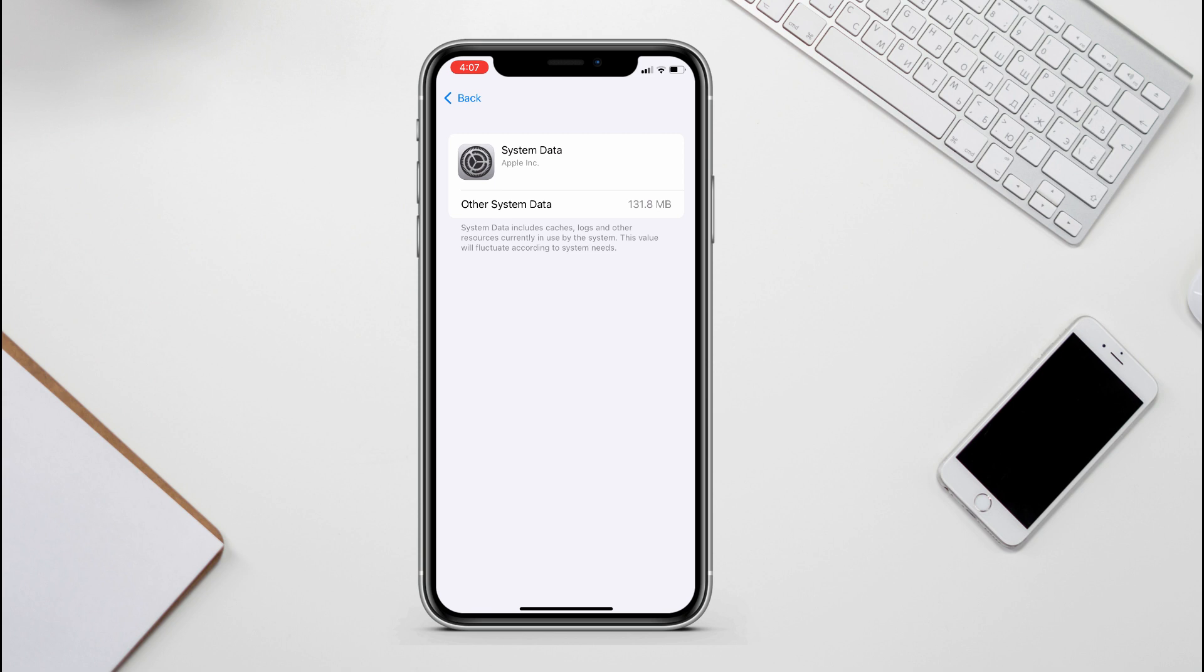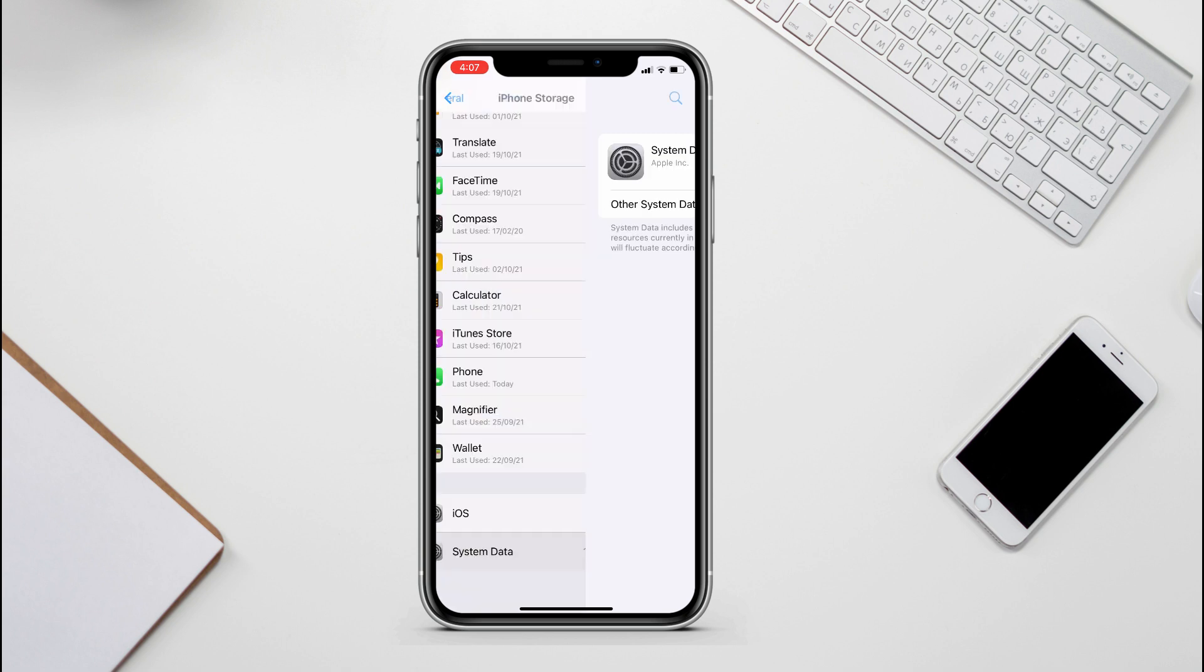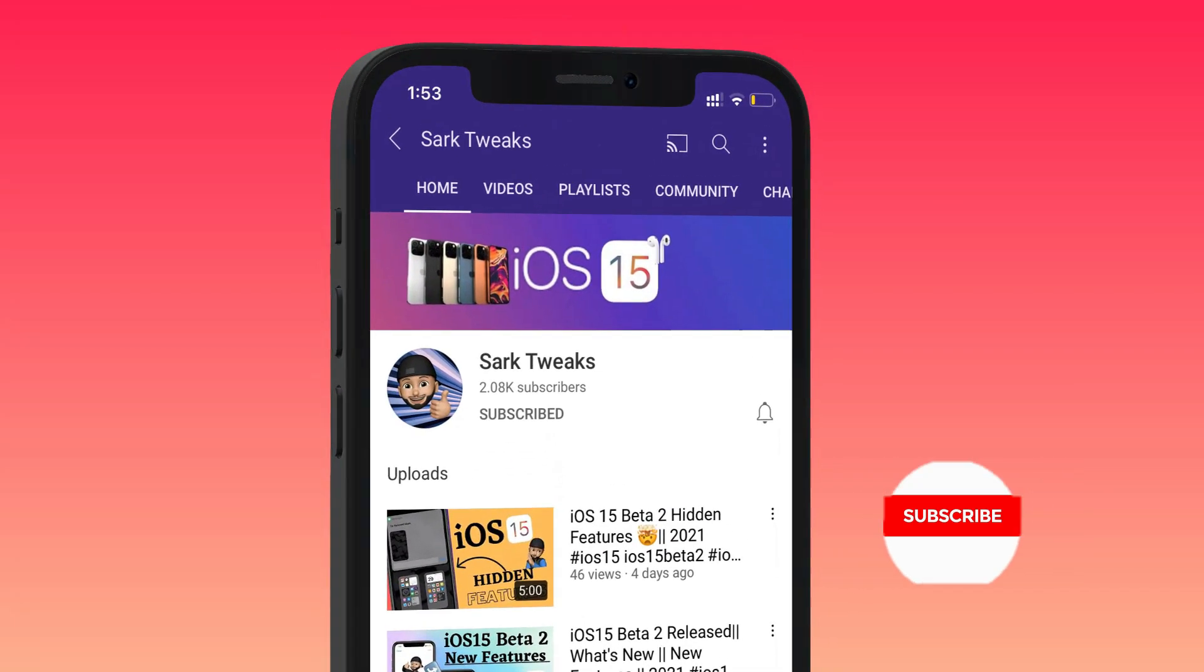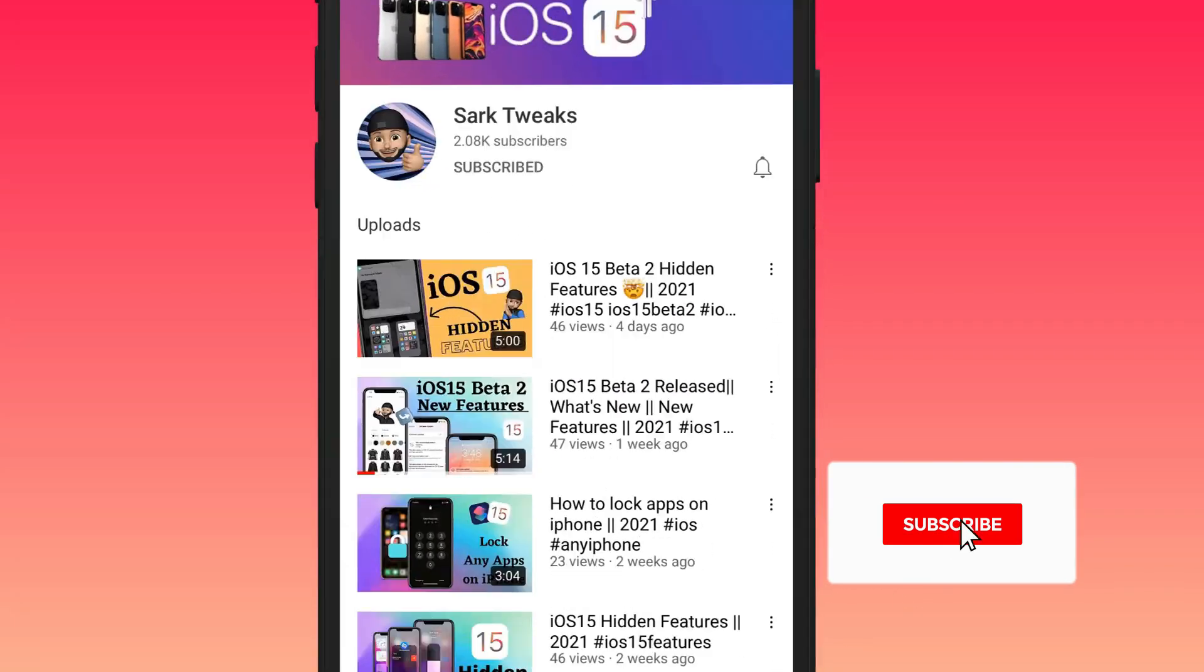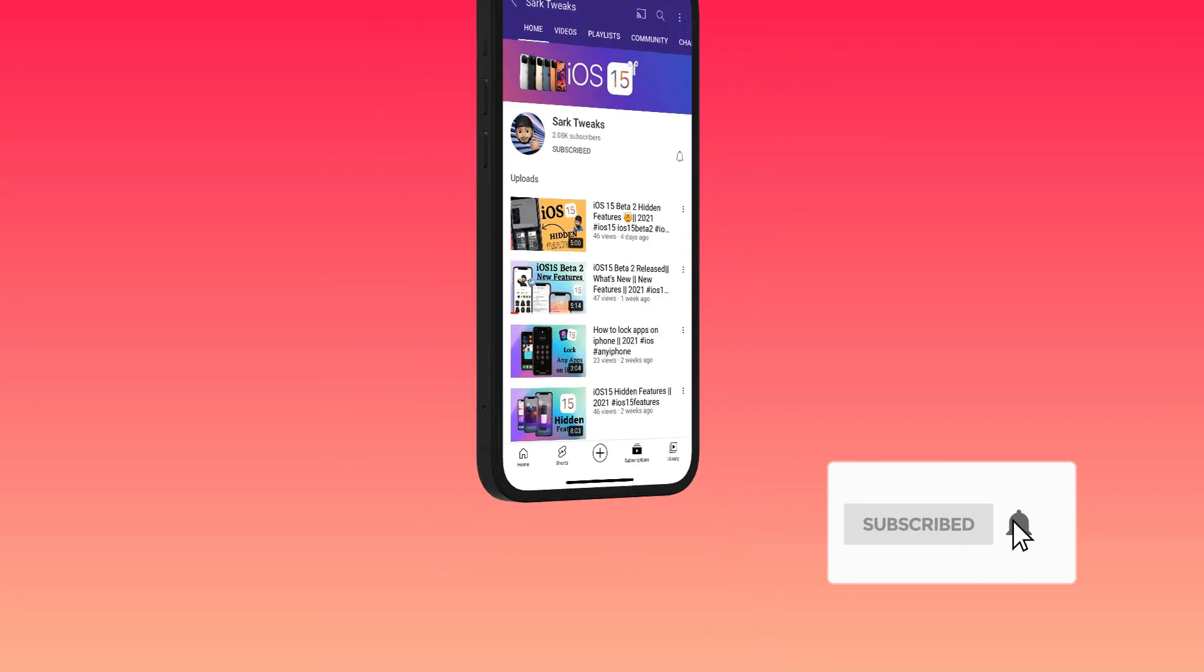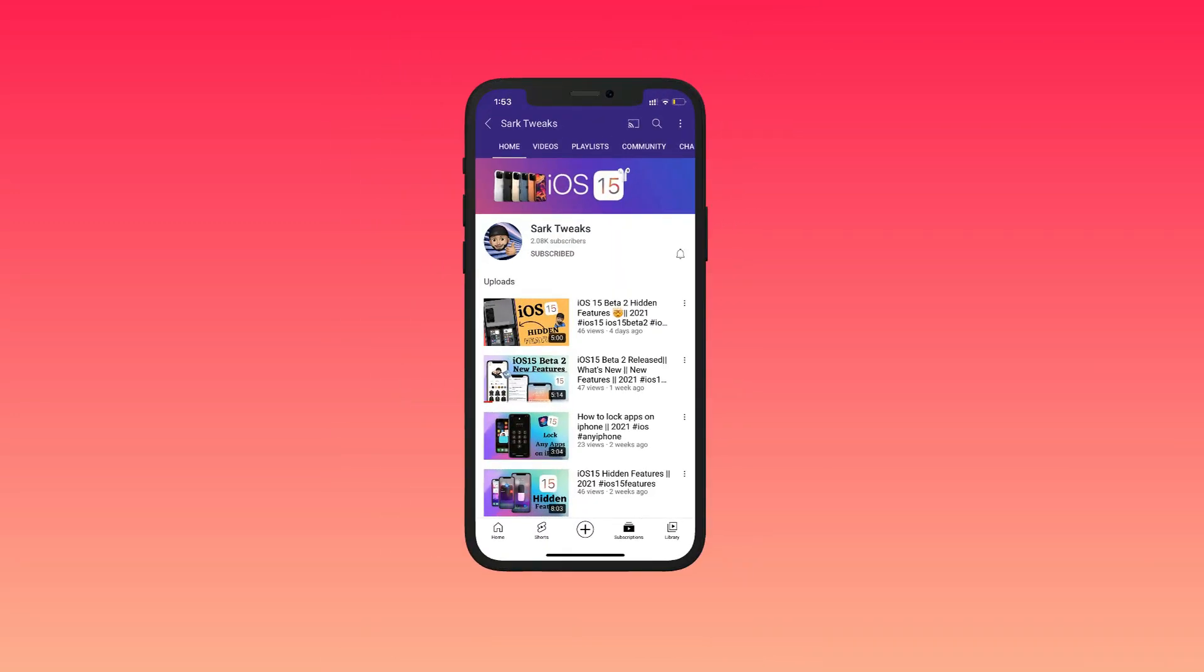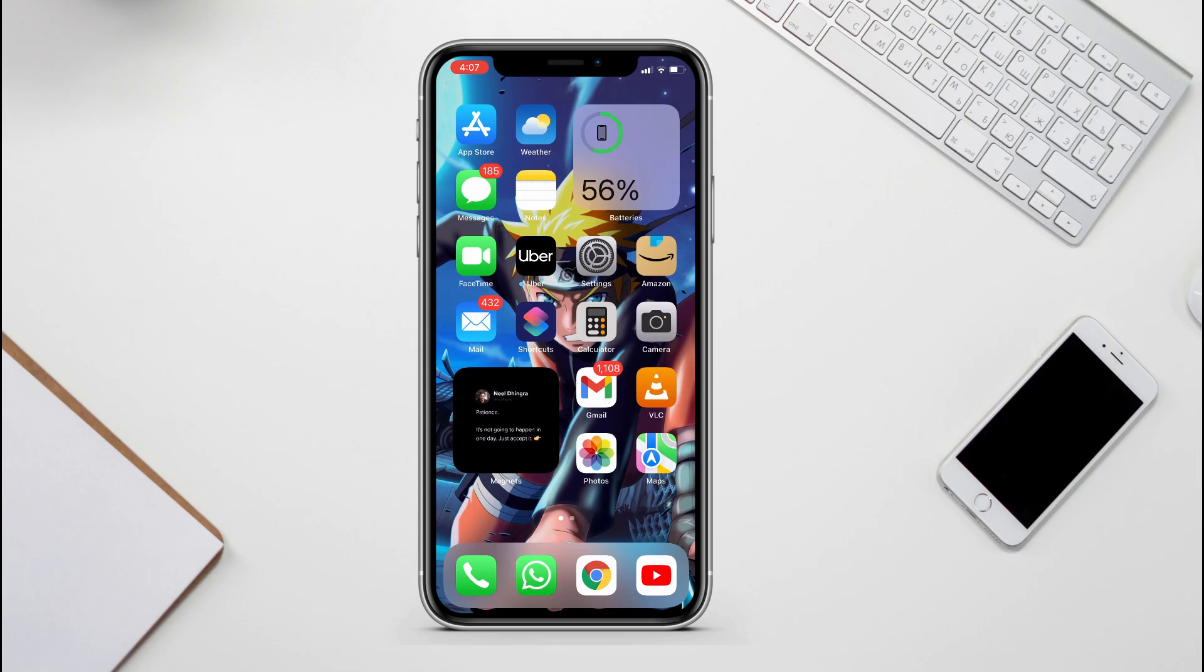So if you want to stay up to date with iPhone's latest features, just subscribe to the channel and press the bell icon so you don't miss any updates from us in the future. And also it will help our channel to grow.